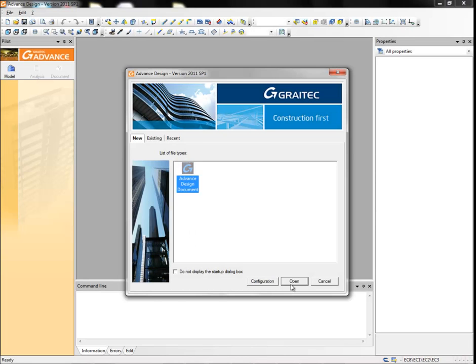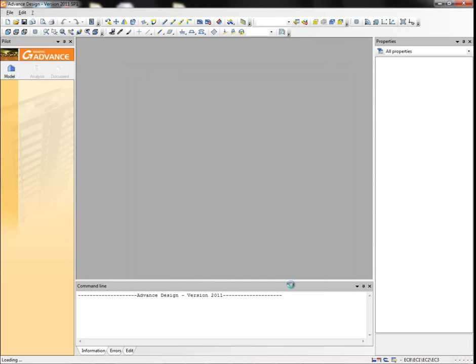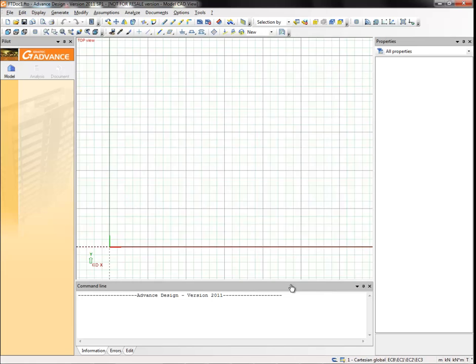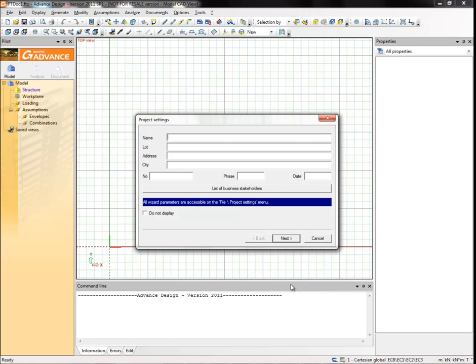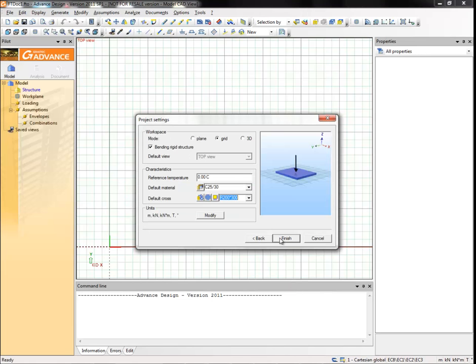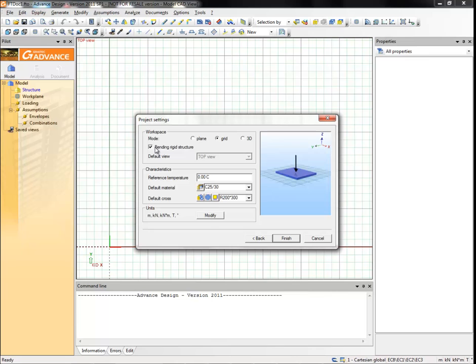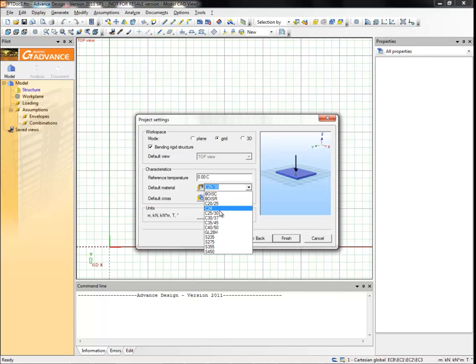Launch Advanced Design and start a new project. Skip the first page by clicking next, and on the second page define your default settings. Choose the workspace type by selecting the grid radio button, select the bending rigid structure option, and for material select C2530. Click finish to close the project settings dialog box.